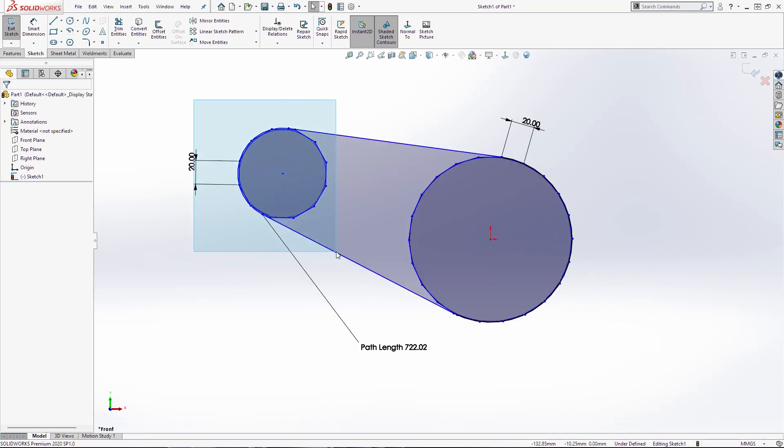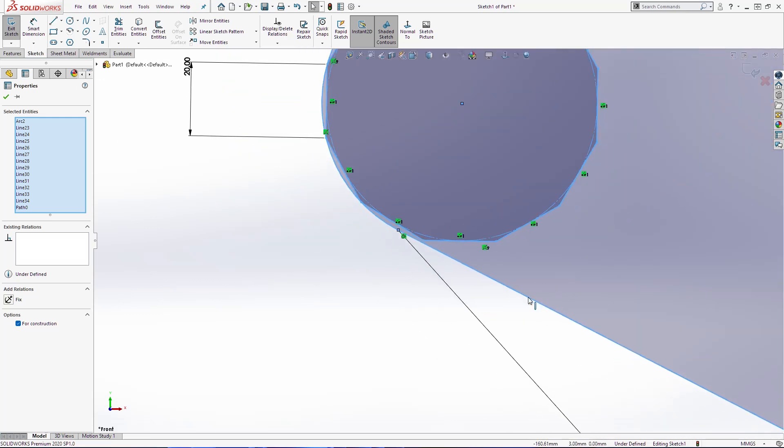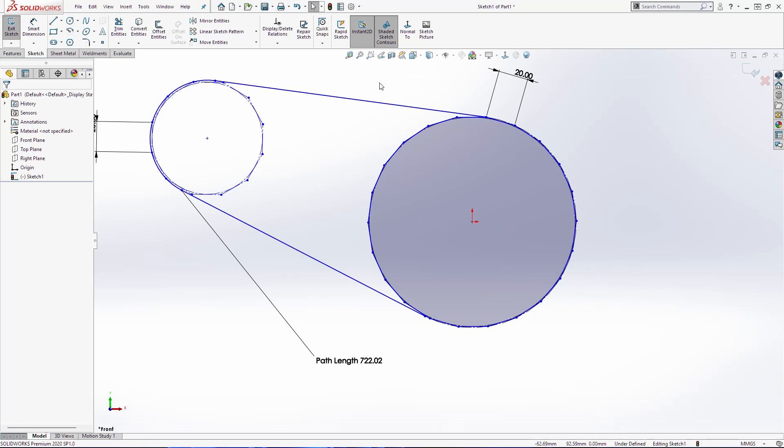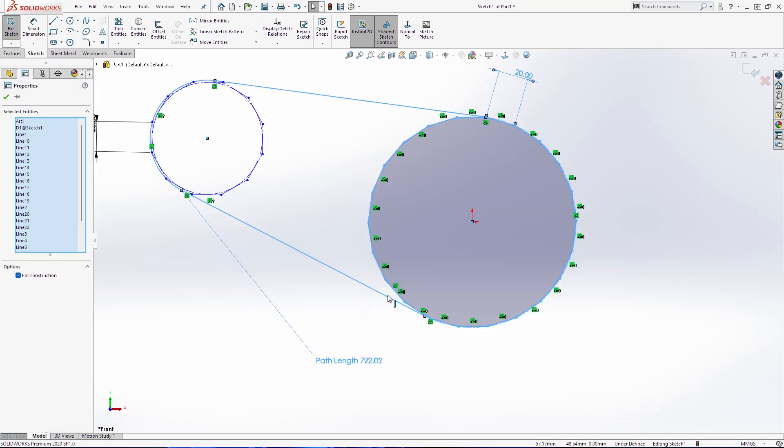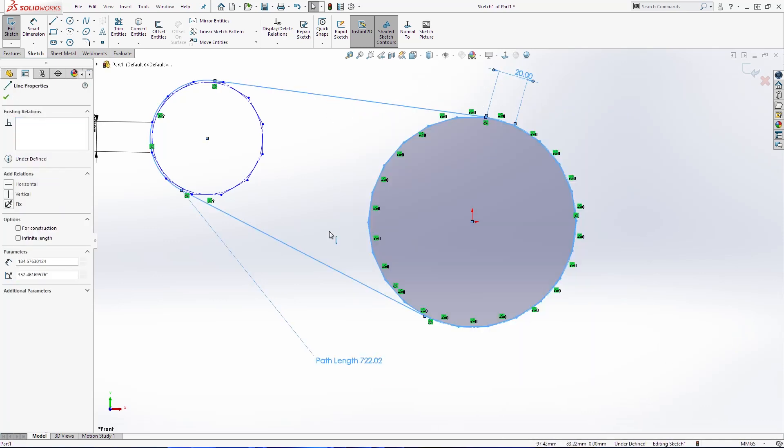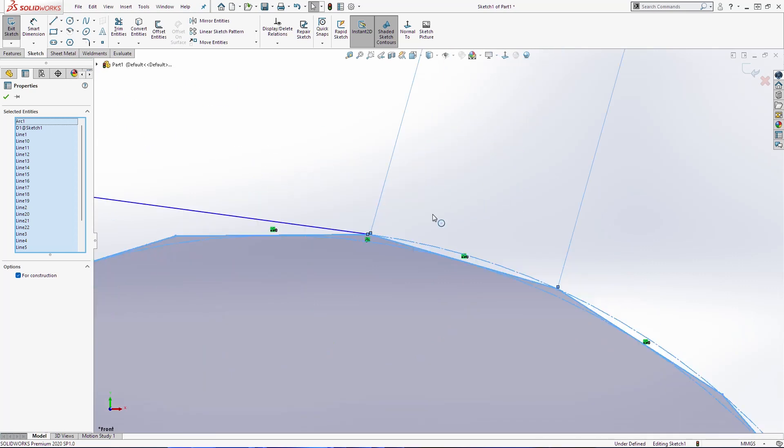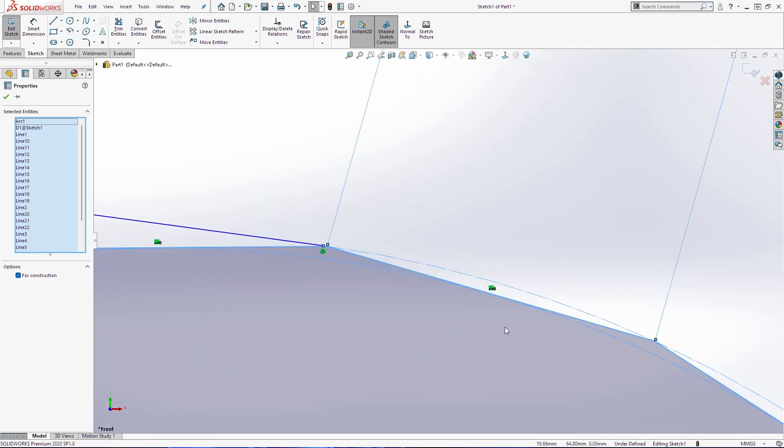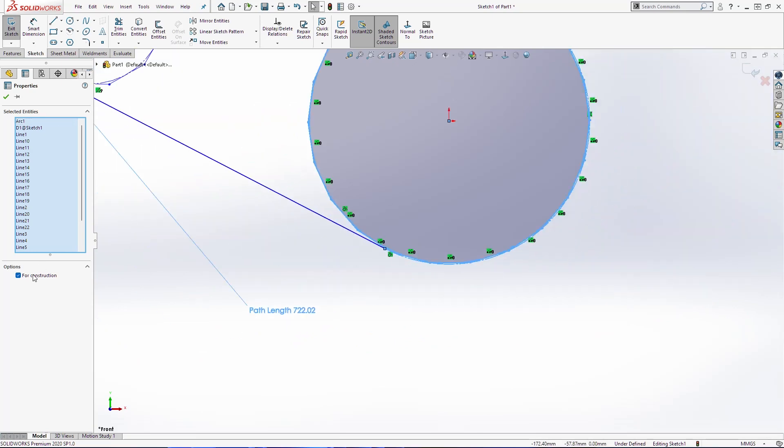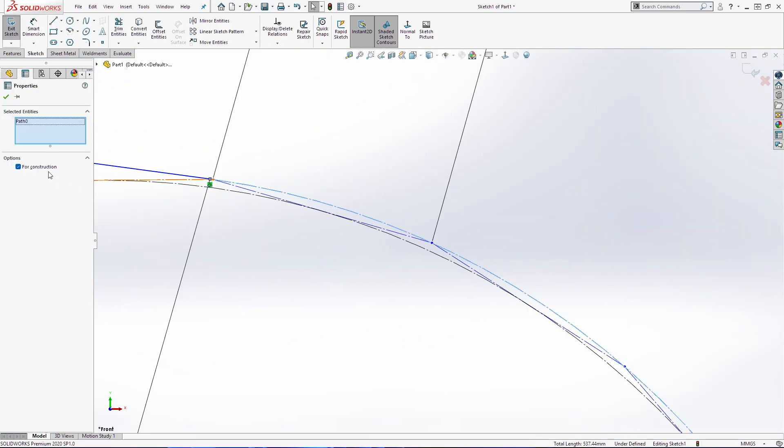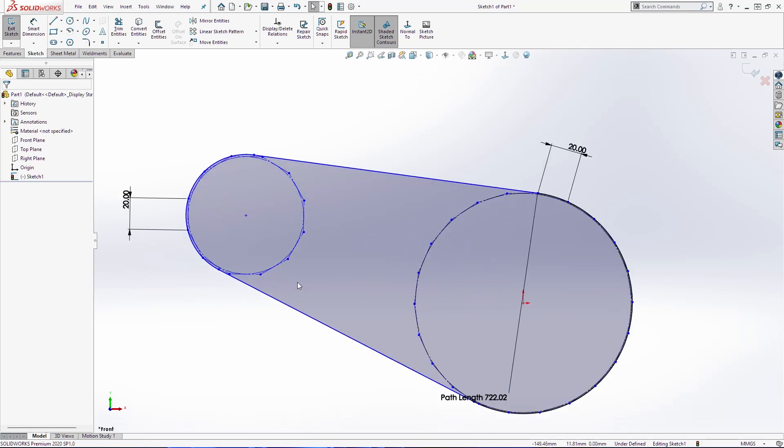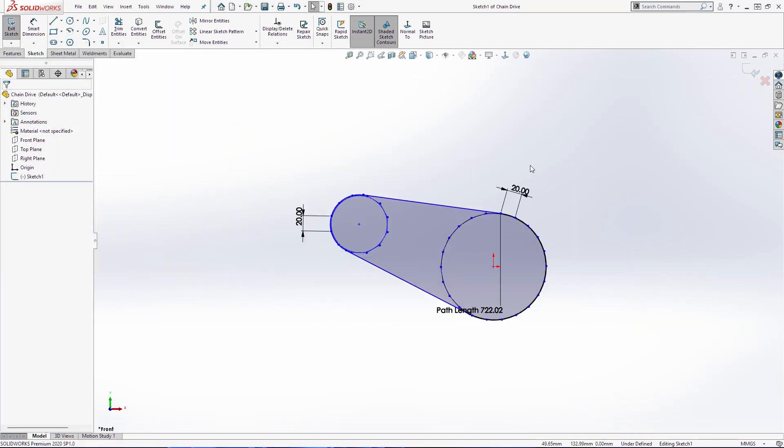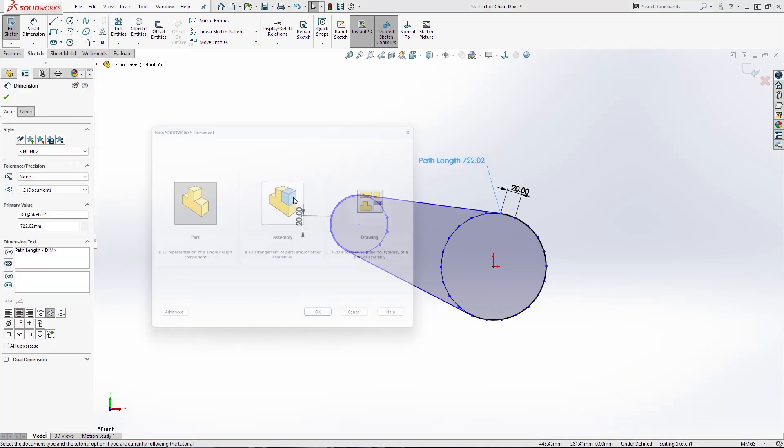Also we can make our polygons for construction. Also this side here. Save this part. We will name it chain drive. And go open new part.